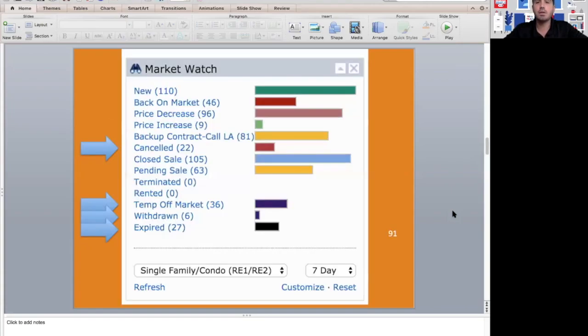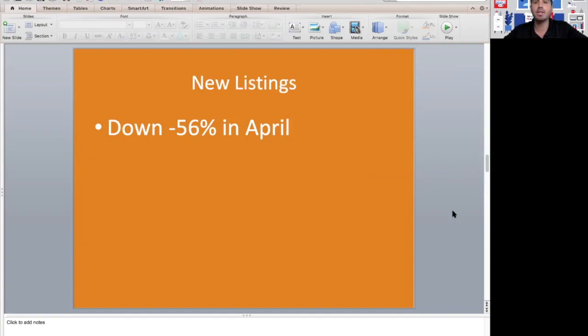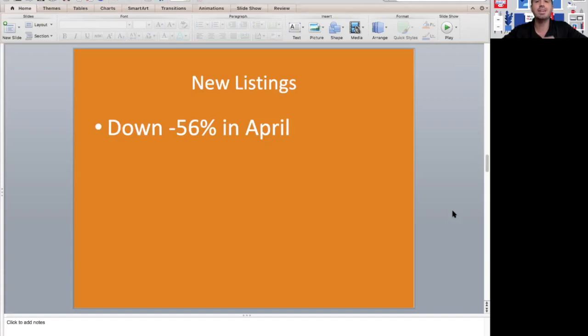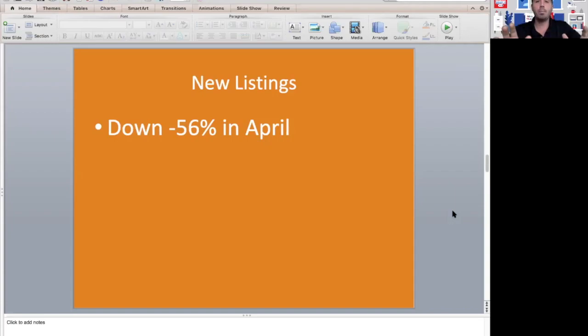Let's talk about the stats in general in the month of April. The number of new listings hitting the market in the areas that we specialize in is down 56% year over year. We're seeing a ton of people who normally would be selling around this time say they don't want people in their house.